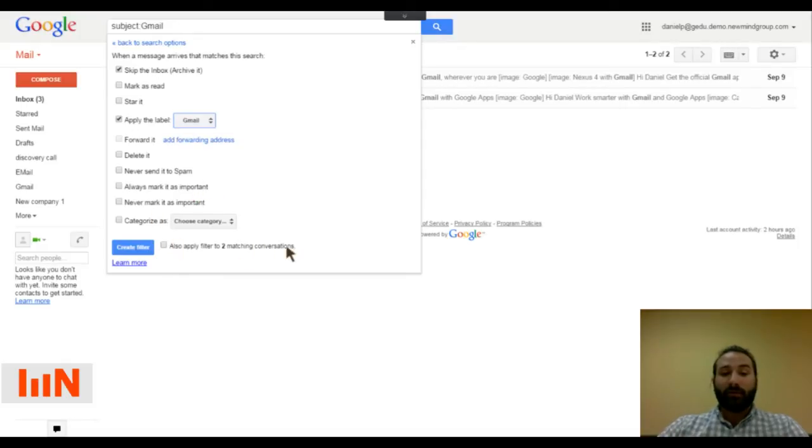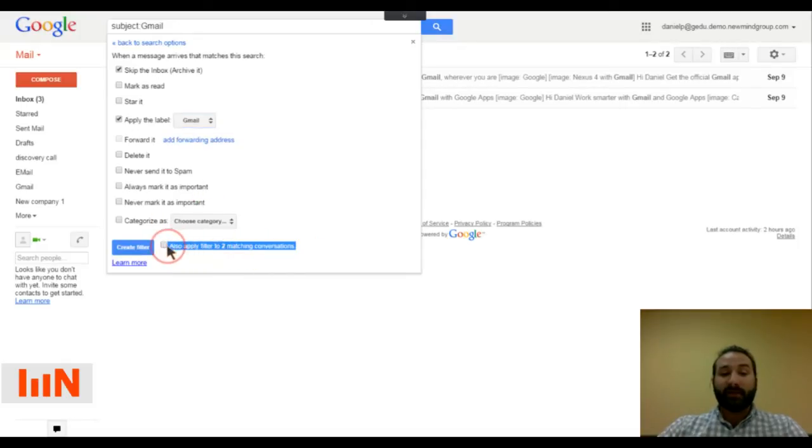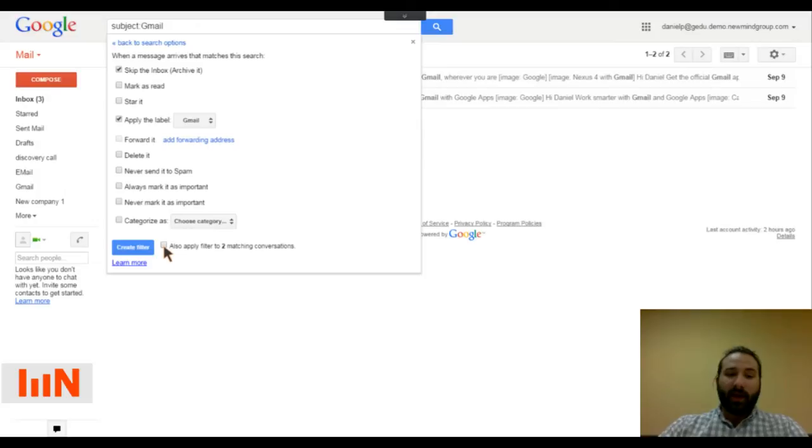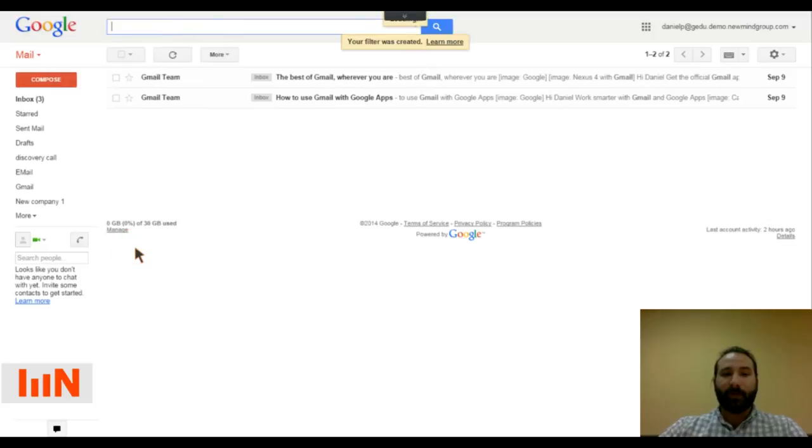And then it also tells me that from the past, it's found two emails that match this search. So there are two emails that have Gmail in the subject line. And so I want to make sure that this filter gets added to them. So I'm going to select that checkbox and I'm going to say create filter.